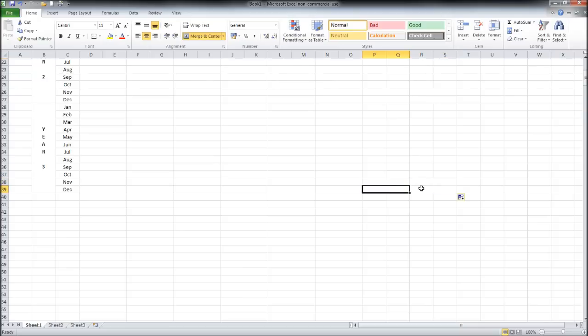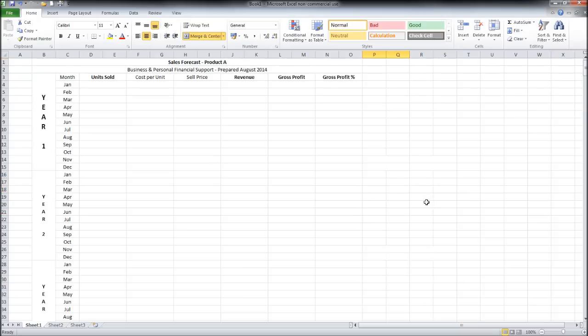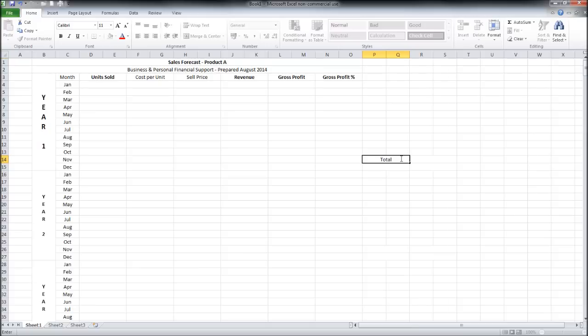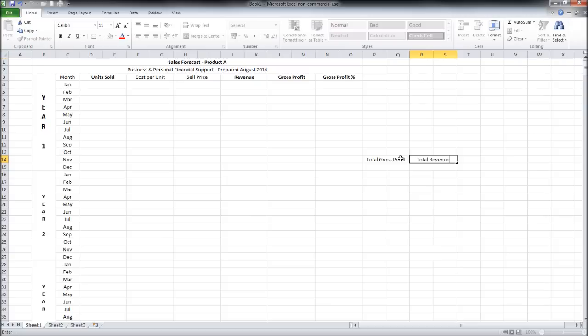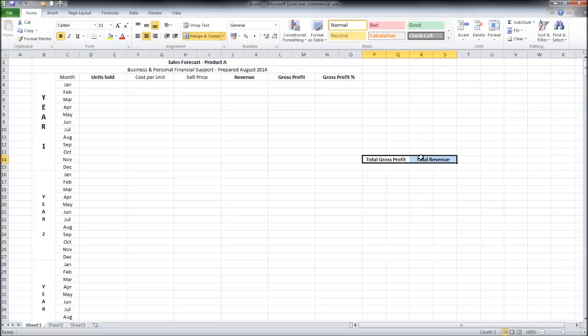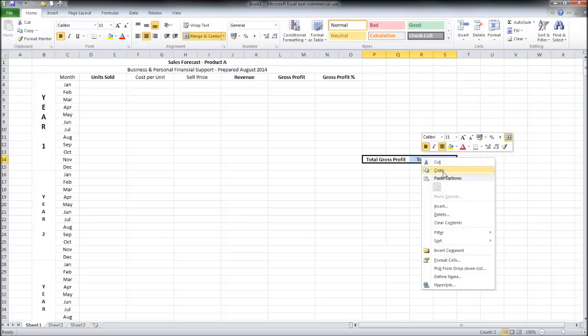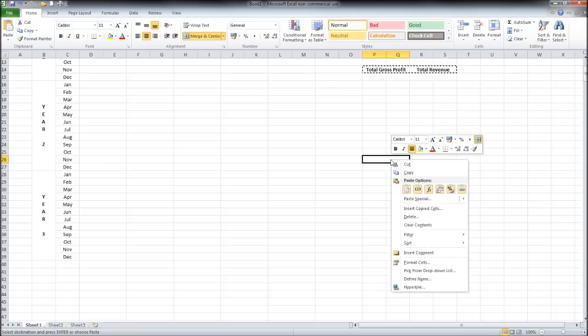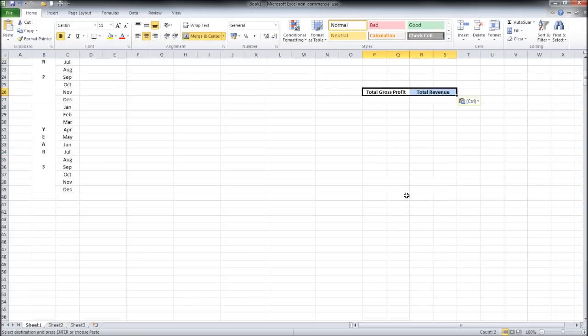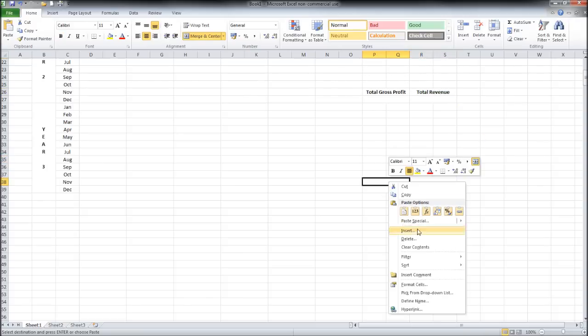Total gross profit, total revenue. Make that bold. Copy, paste, paste, paste again. So our template looks like this.